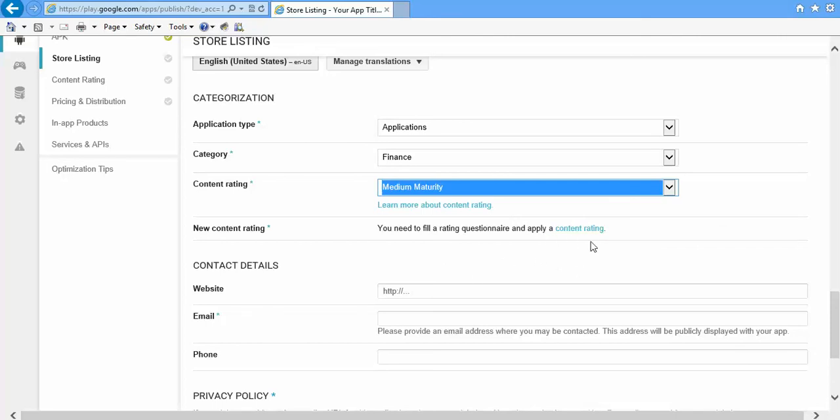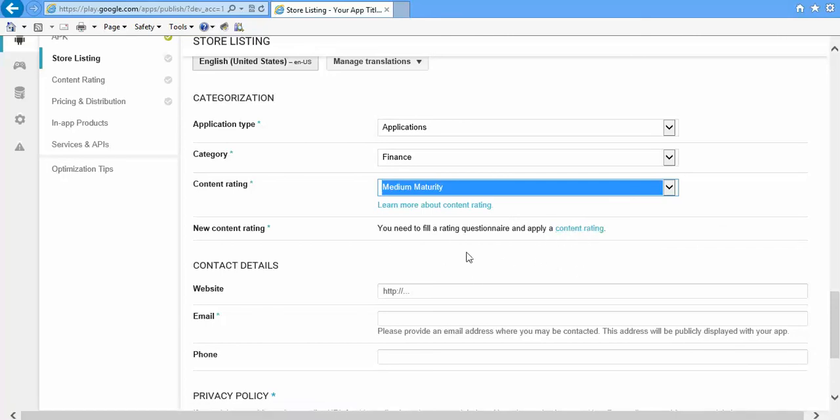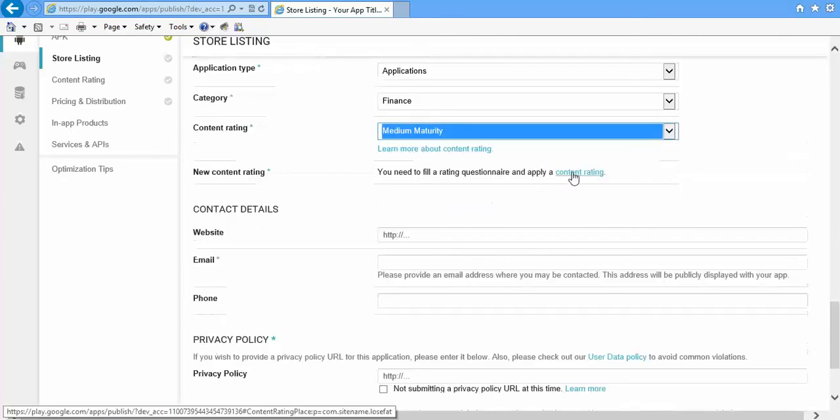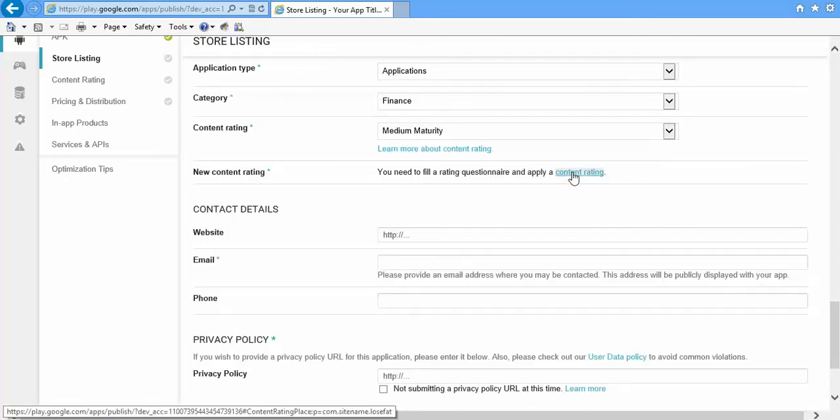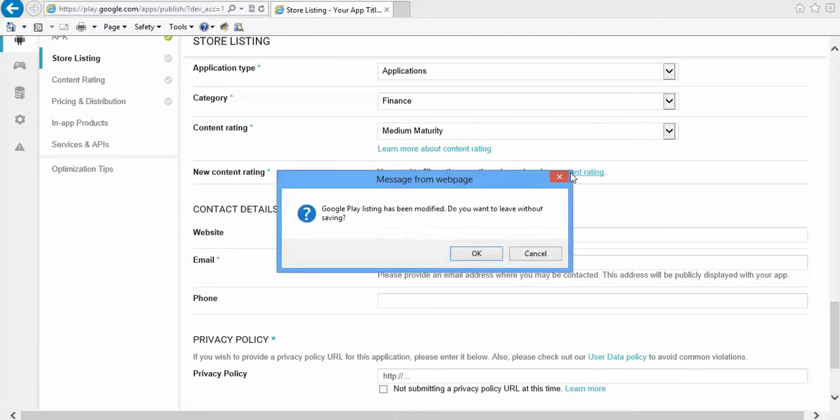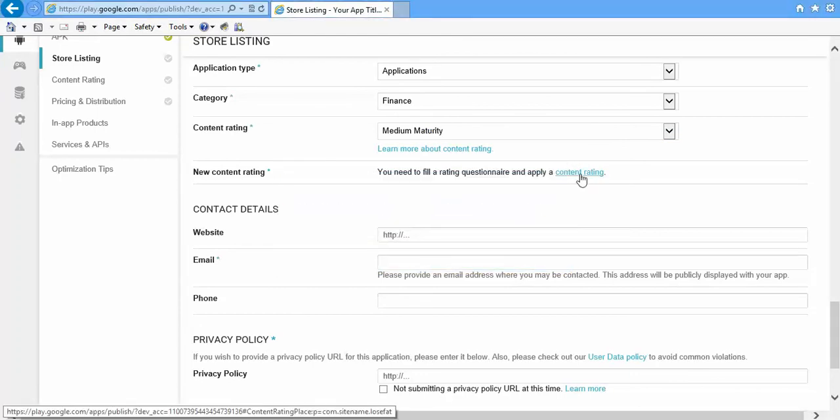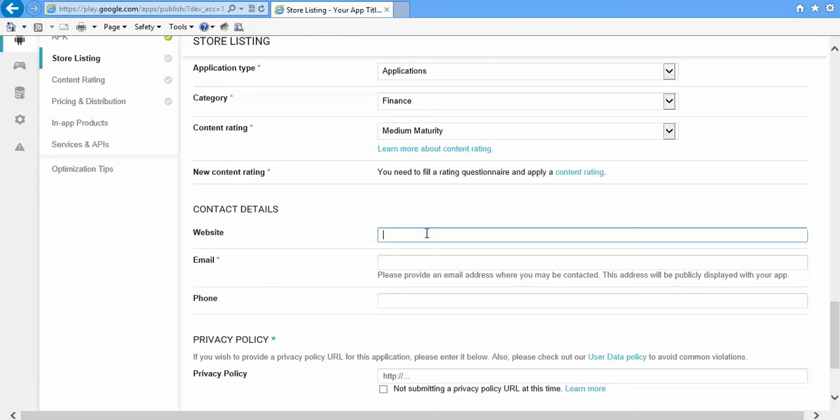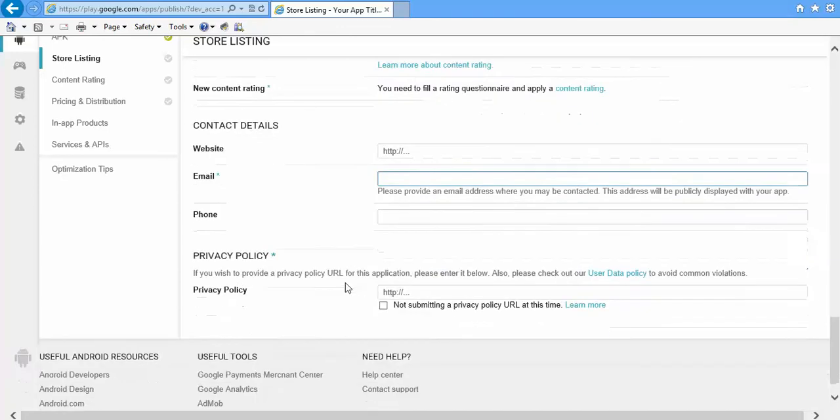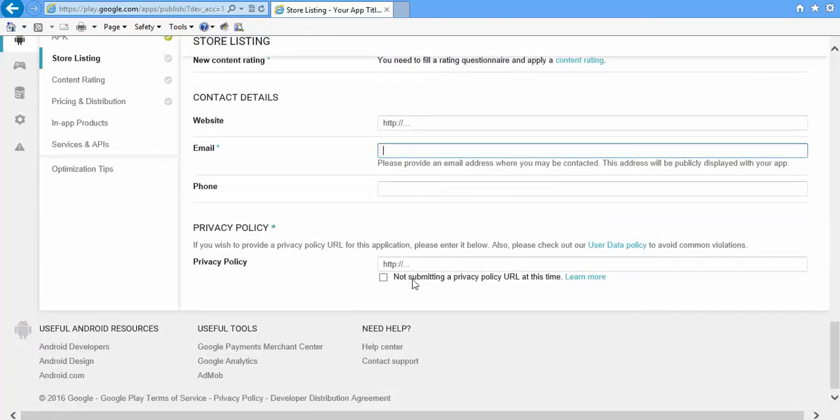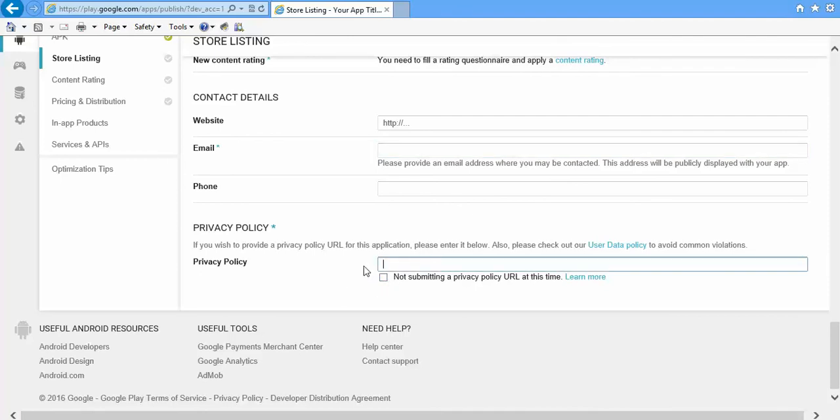Then, if you have any website, you can enter here. Here, your default email will be populated by default. And if you are submitting a privacy policy, then just check this and provide it here. Else, you can check this, that is 'Not Submitting a Privacy Policy at This Time'.